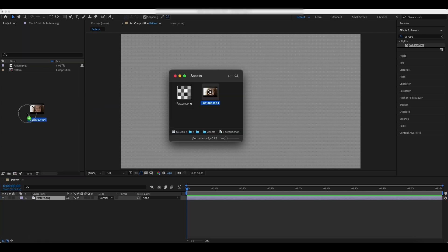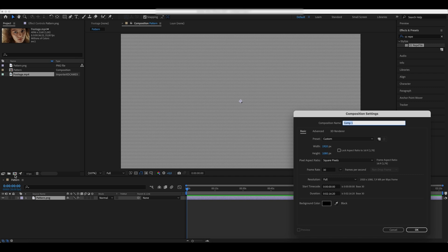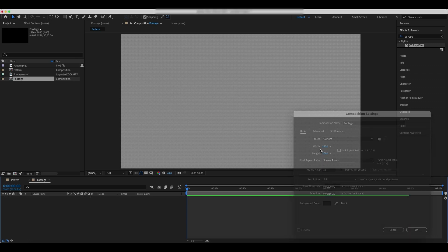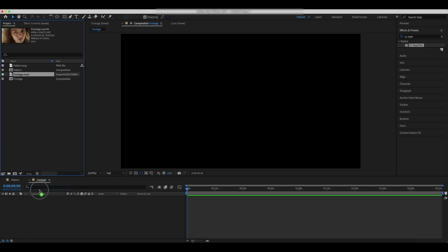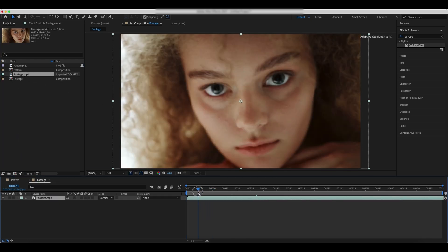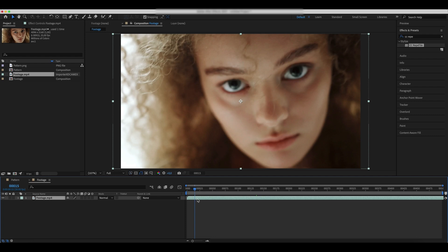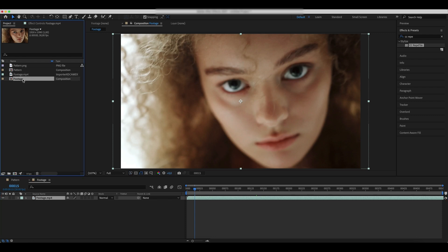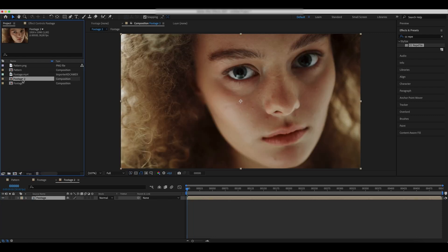Create a new comp with the footage you'd like to apply the bitmap effect to. Drag a footage comp to a new comp and rename it into a main comp.